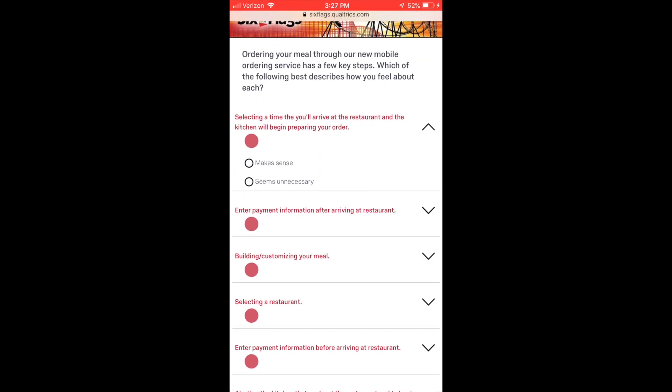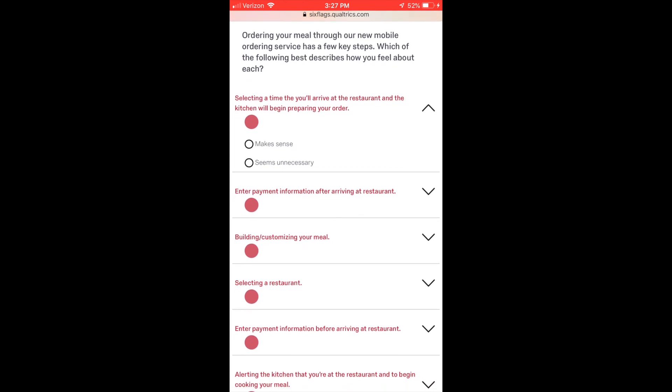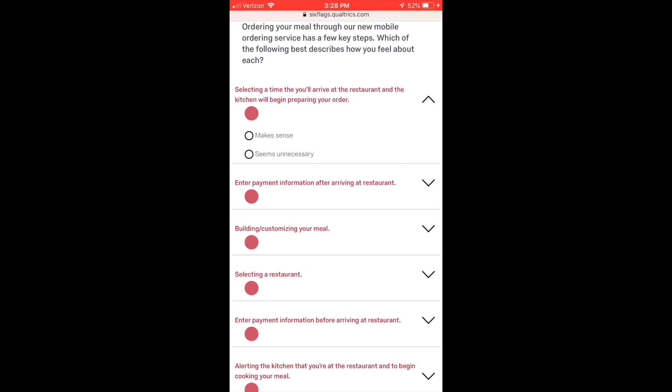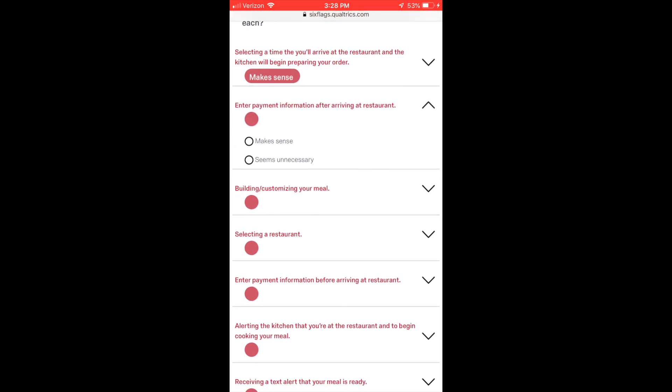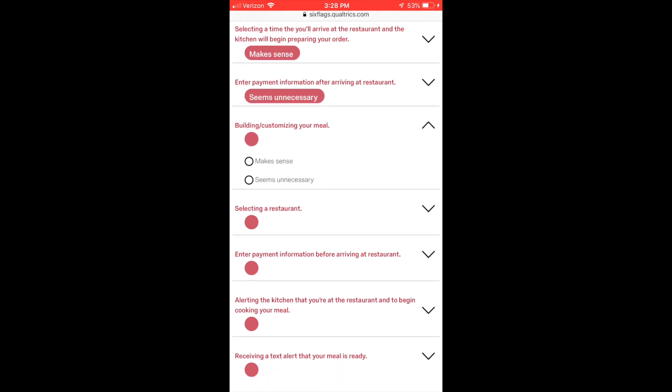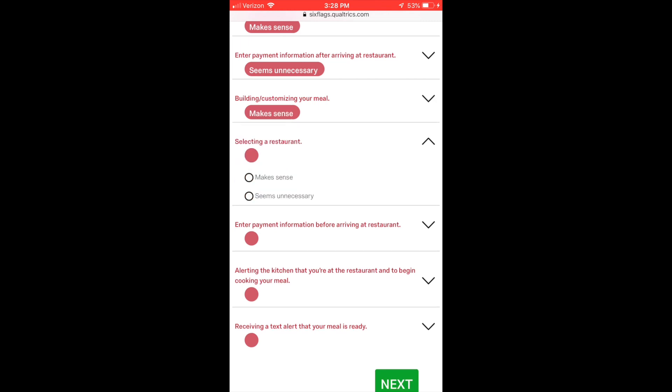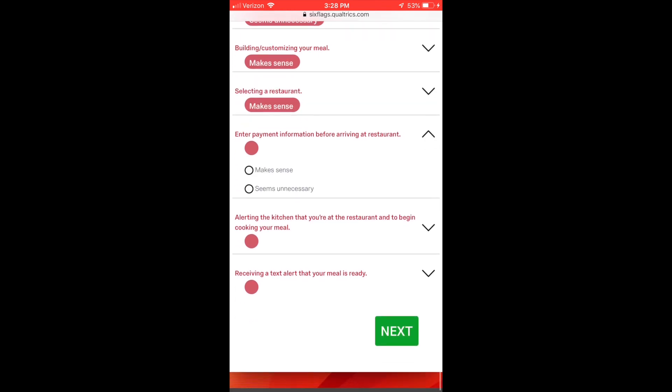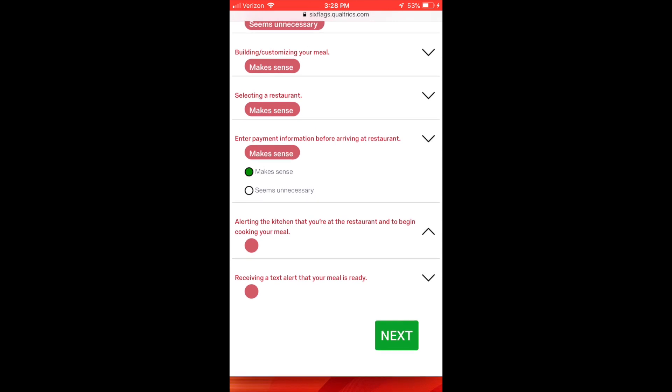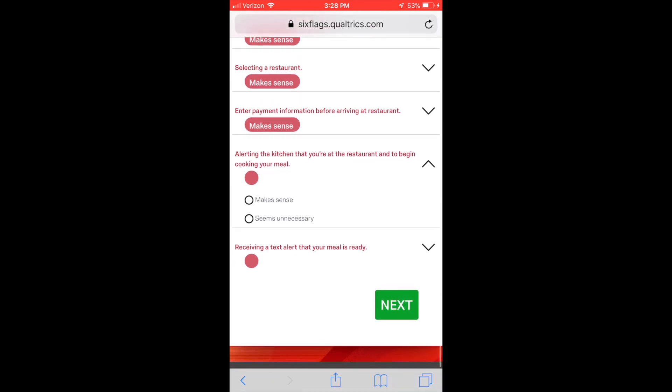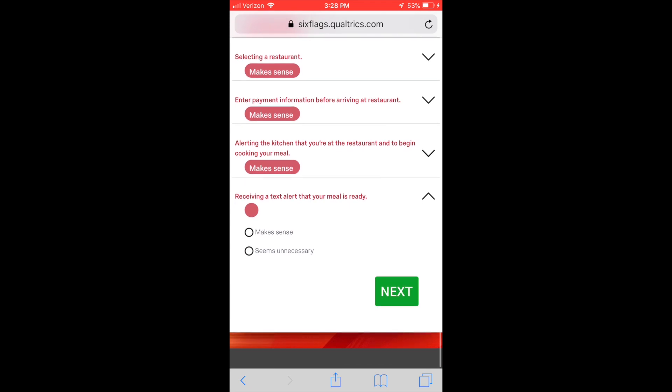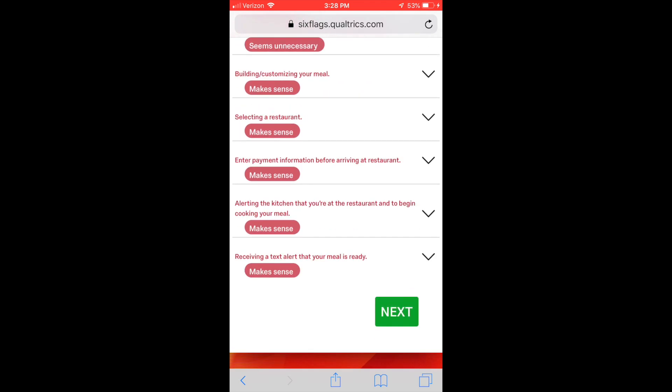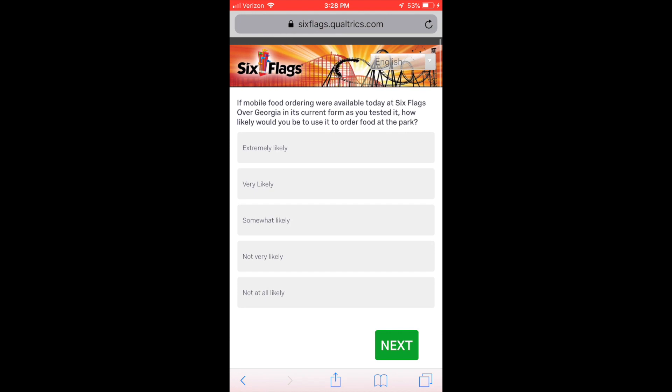Next question here is a little strange - you need to select if it makes sense or doesn't make sense the process of ordering food. Really the only one that didn't make sense was 'enter payment information after arriving at the restaurant.' I feel like that could be something that's done on the walk over or when you're in line for something like another ride. It doesn't really make sense to enter it when you get to the restaurant. So I don't know if that was just an outlier to see if I was paying attention, but that one doesn't make sense. All the other ones were like yeah sure, that's fine, that makes sense, no problems here.